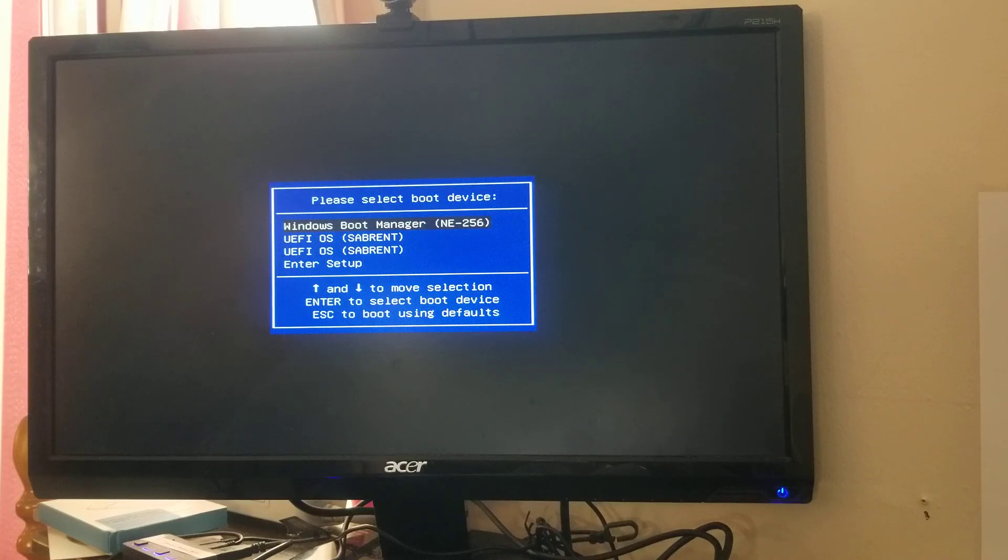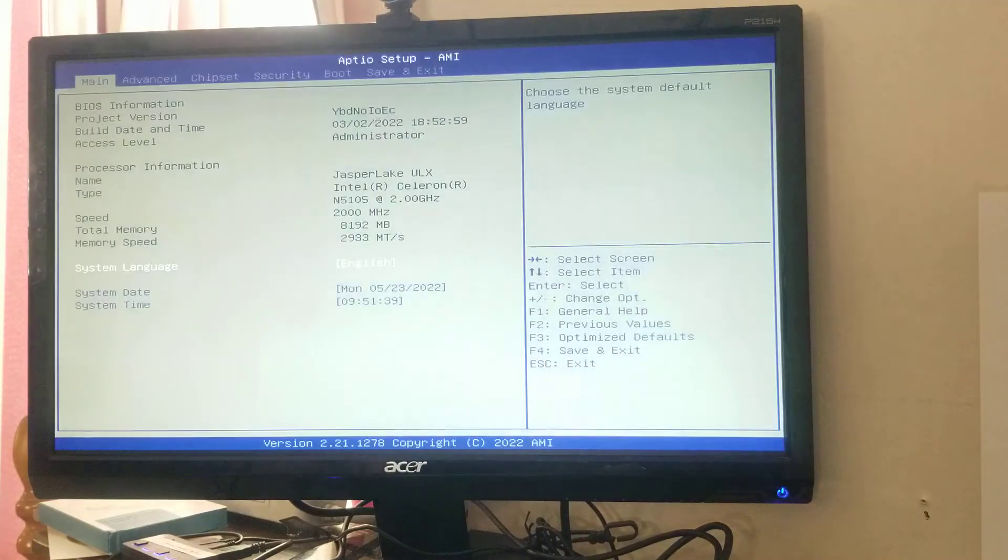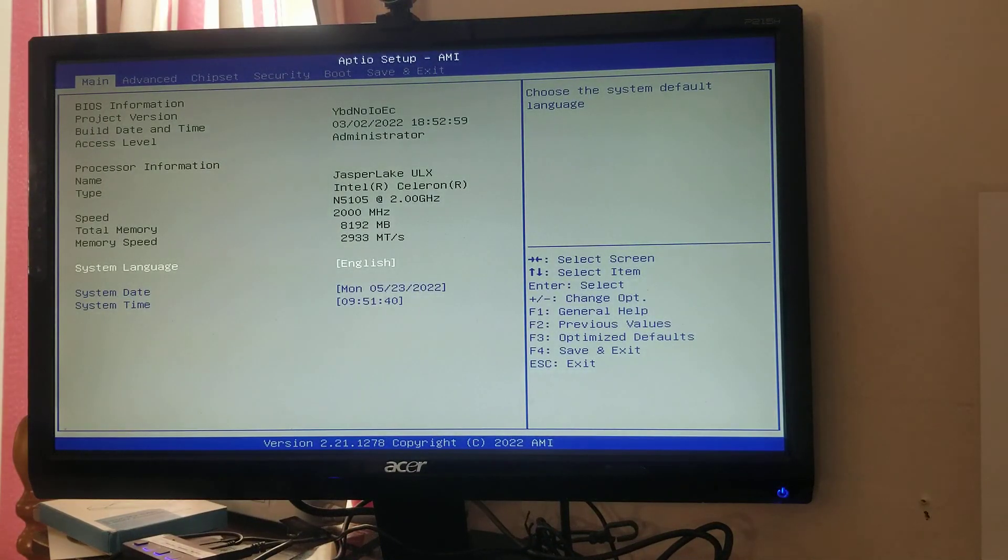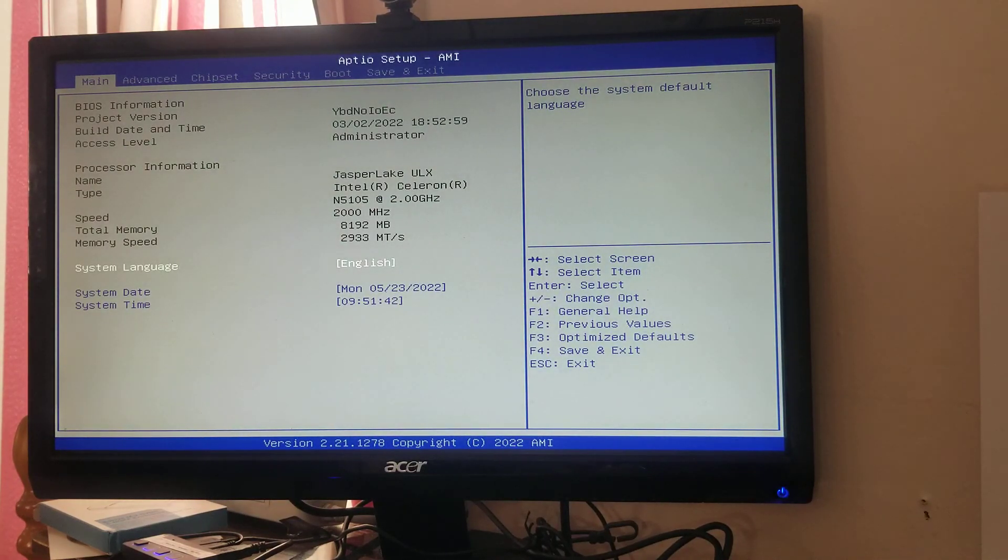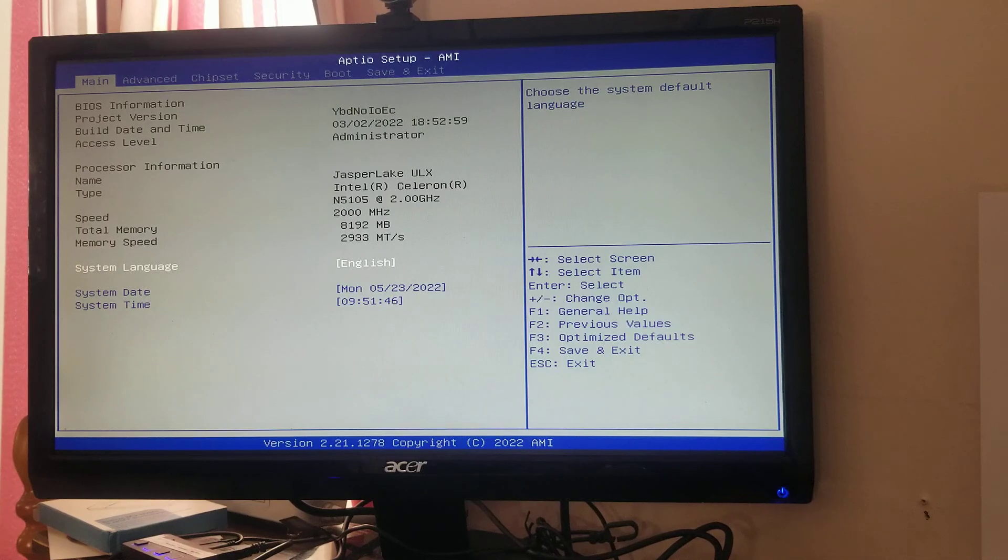I have never been into the setup. Let's see what that is. Here's also how to get to your setup where you can change your boot order or whatever you want to do.